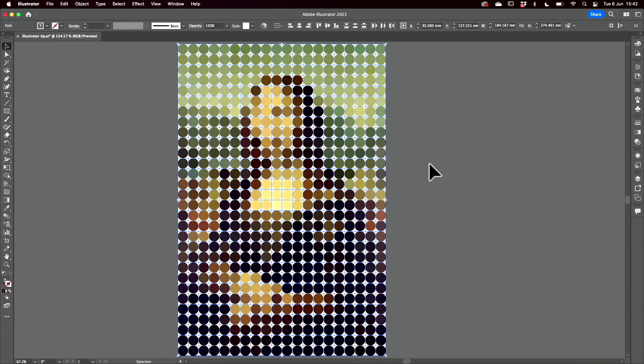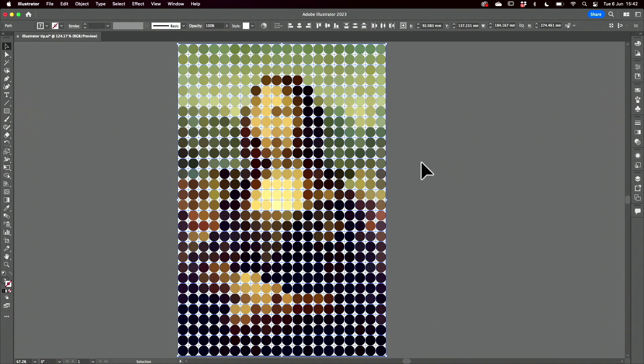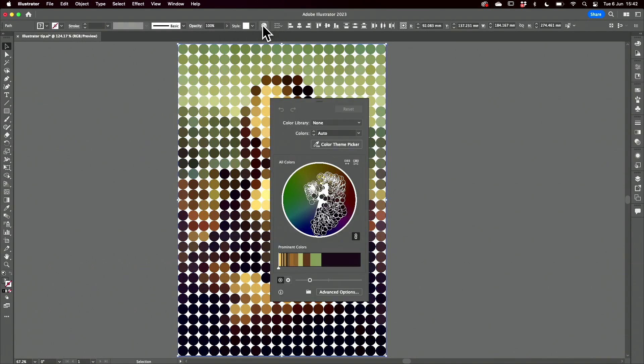We now have this completely abstracted version of the Mona Lisa but still just about recognizable. If I wanted to, I could also experiment with the colors.